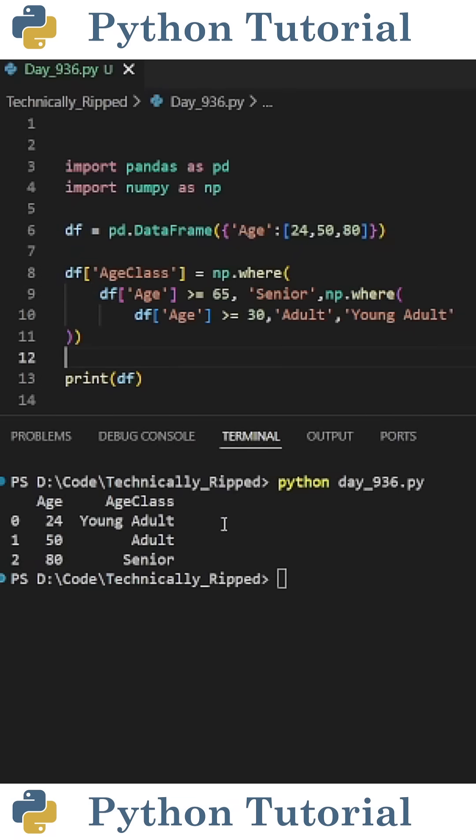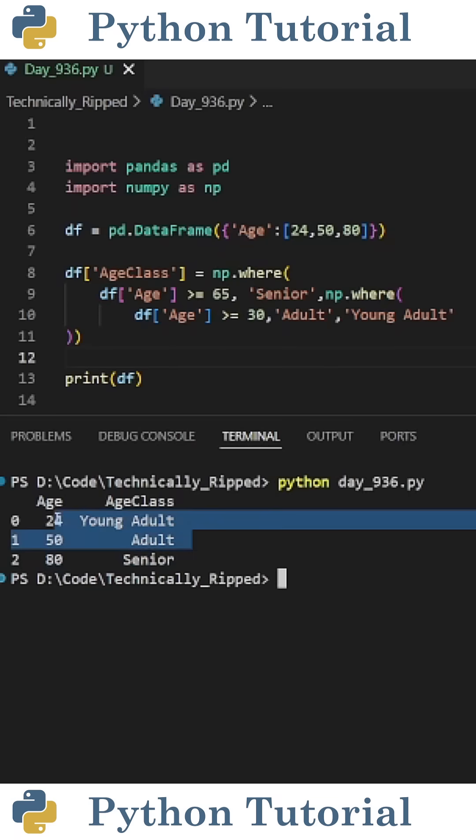And when I run the code again, now you see this age of 80 is classified as senior while the other two values remain the same.